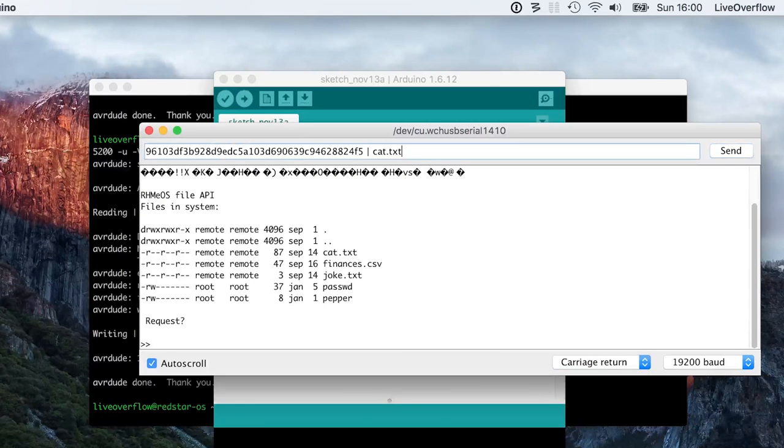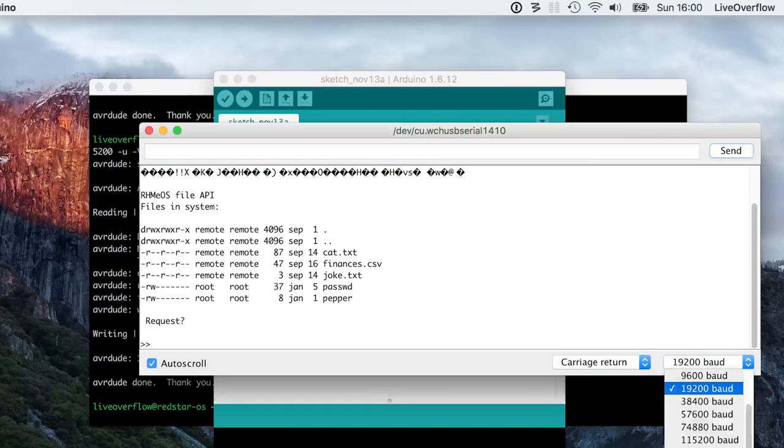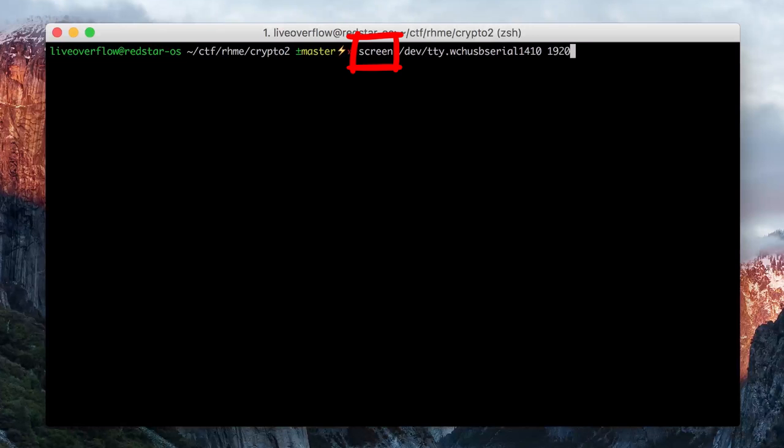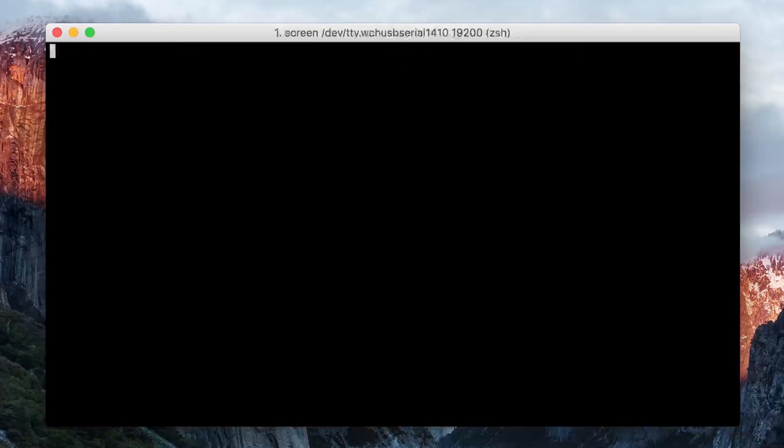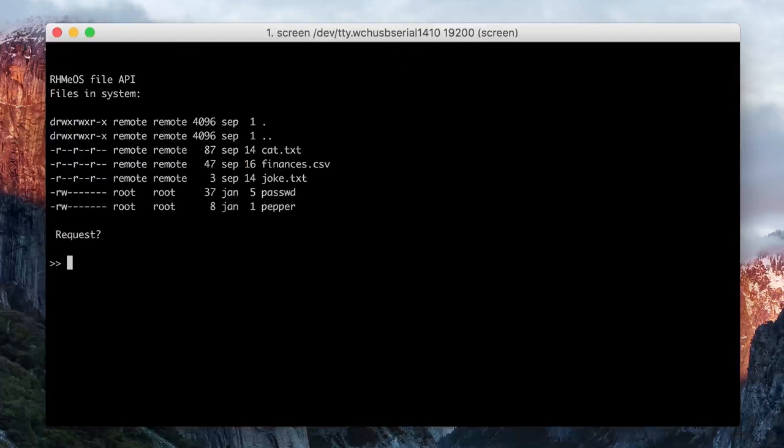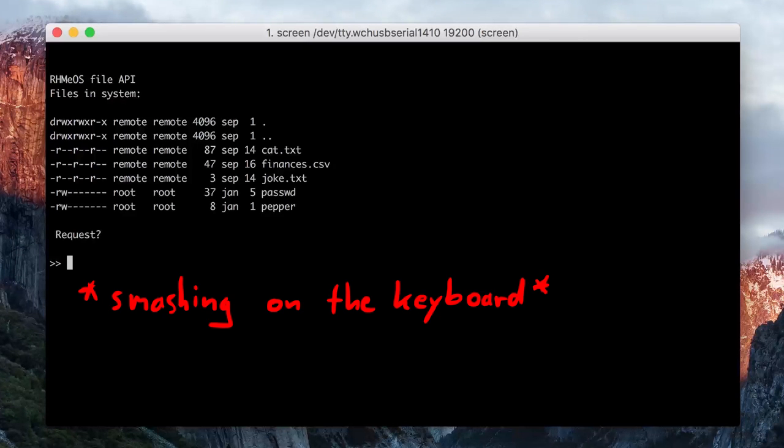I thought maybe something is weird with the Arduino console, so I connect to the board via screen. And that also seems to work, I get the file list. But I have the same issue here, nothing really happens when I write anything on the board.